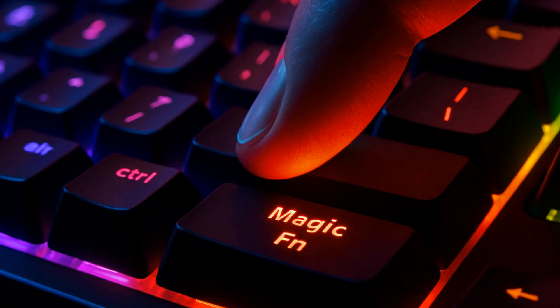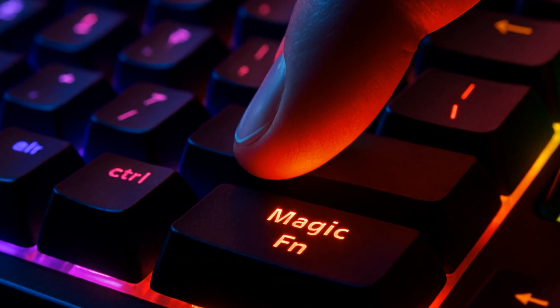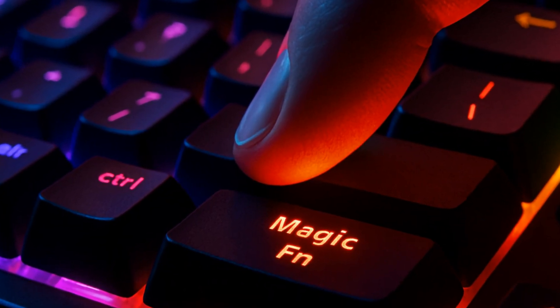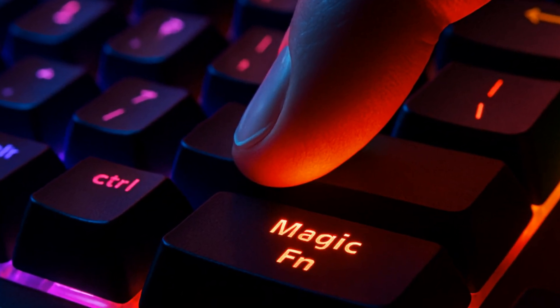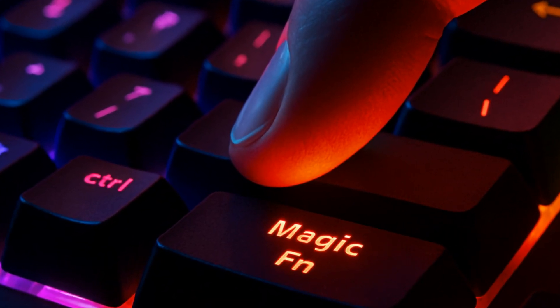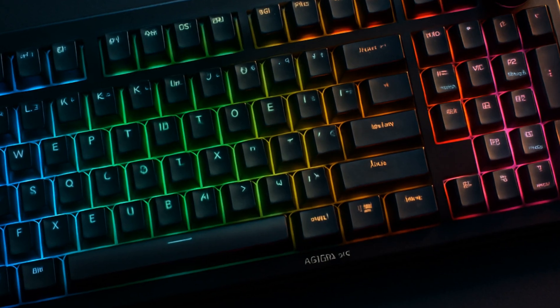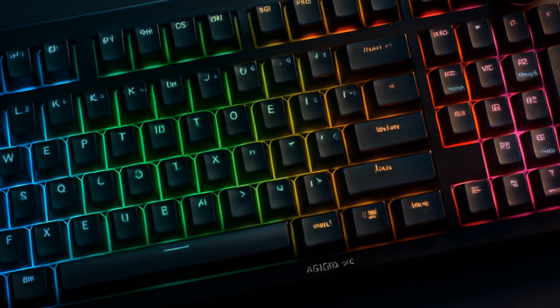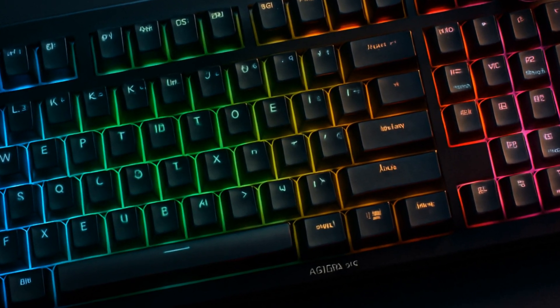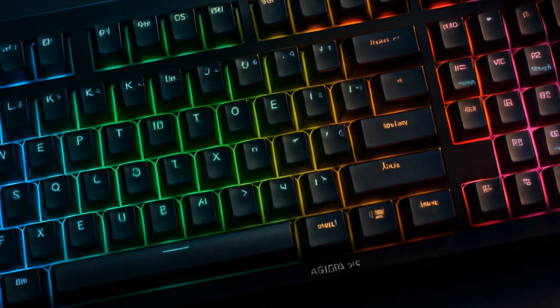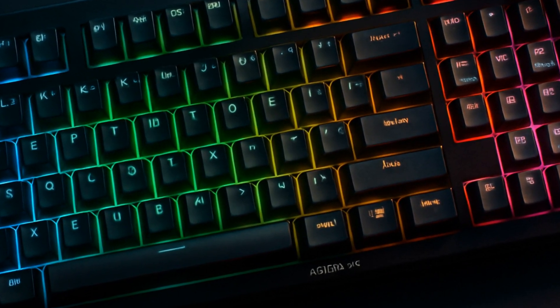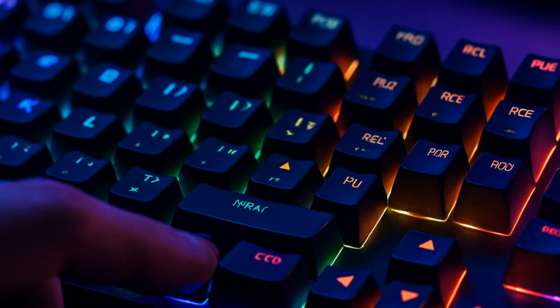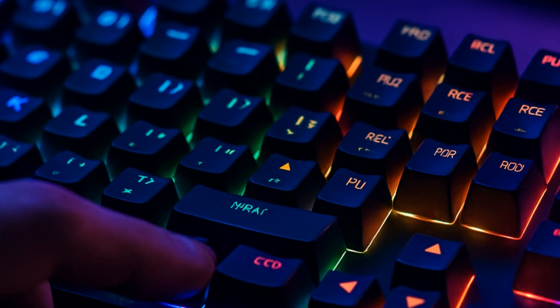For the Ajaz AK-820 Pro, the main thing is the magic FN key. This little guy is your RGB control hub. Holding it with the right key gives you about a dozen lighting modes, way more than the three most people accidentally cycle through.